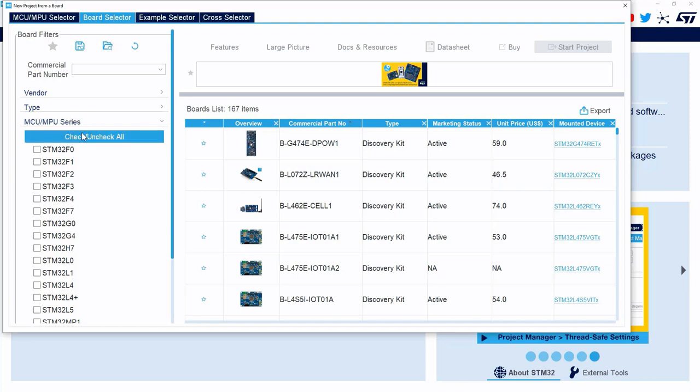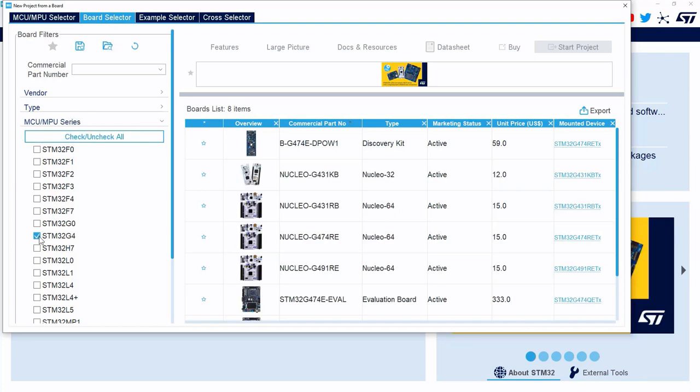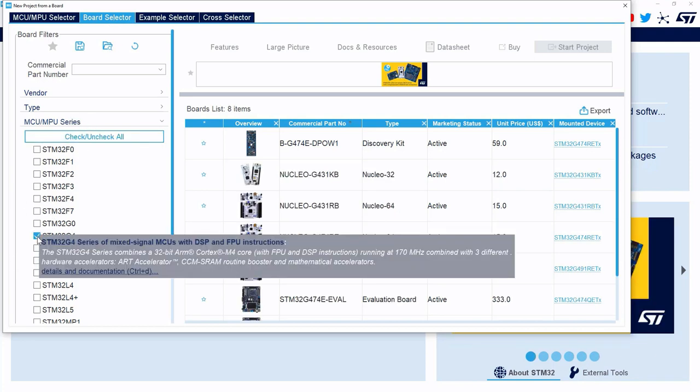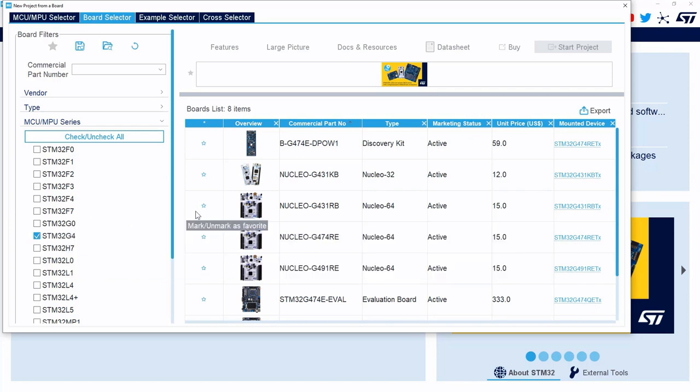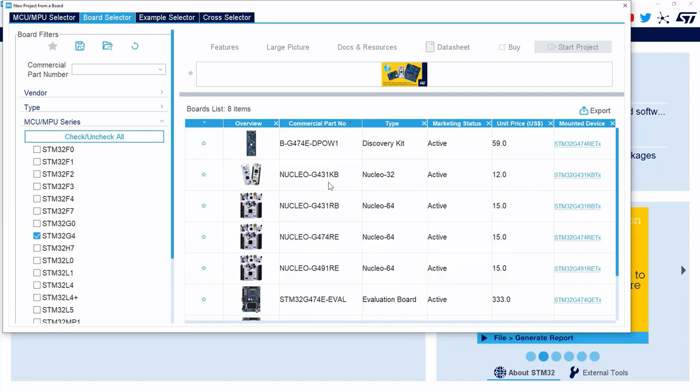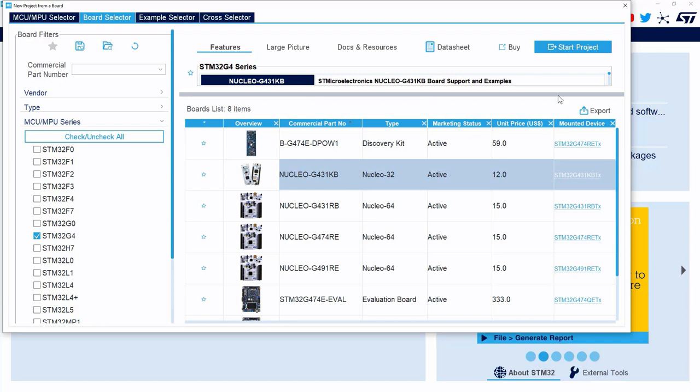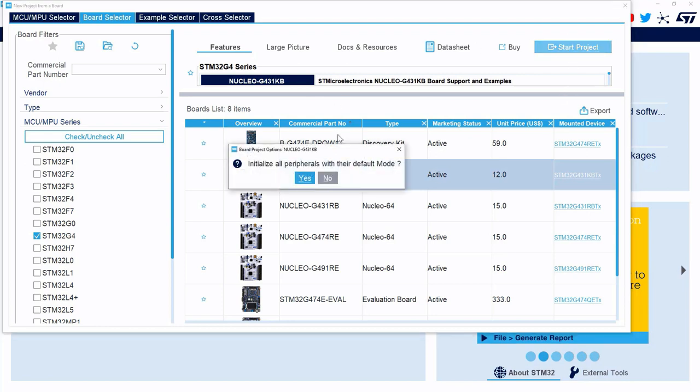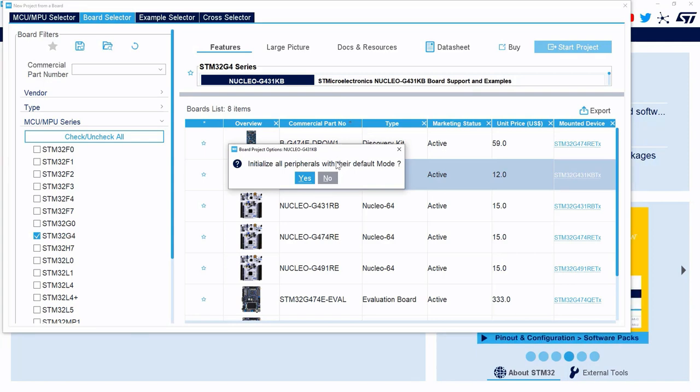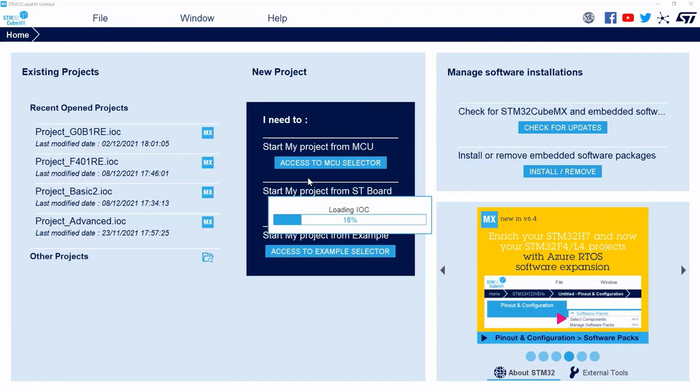In my case, I want to start a STM32 G4 project. So, I select this MCU series. Then, I will choose the Nucleo G431KB Board. Then I click on Start a project. A popup is asking, initialize all peripherals with their default mode. For this demonstration, yes I want.